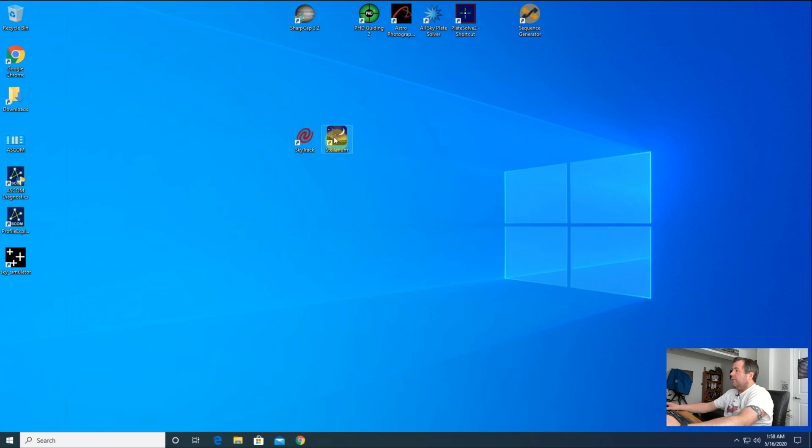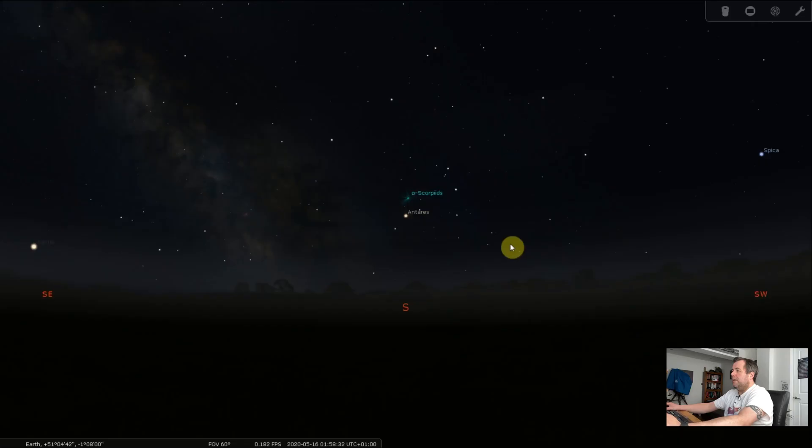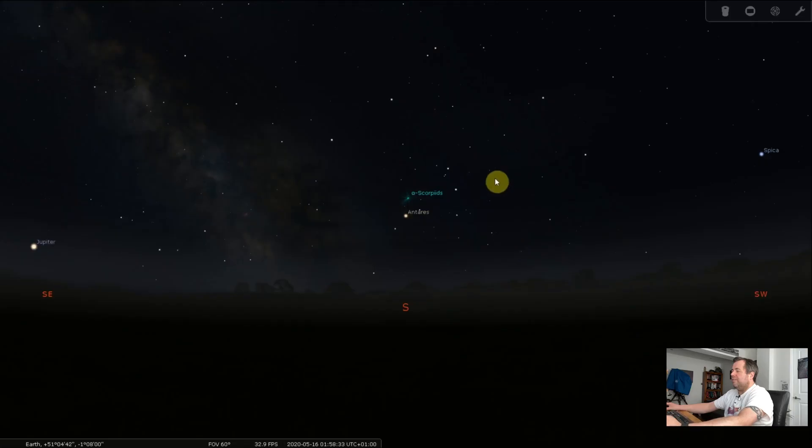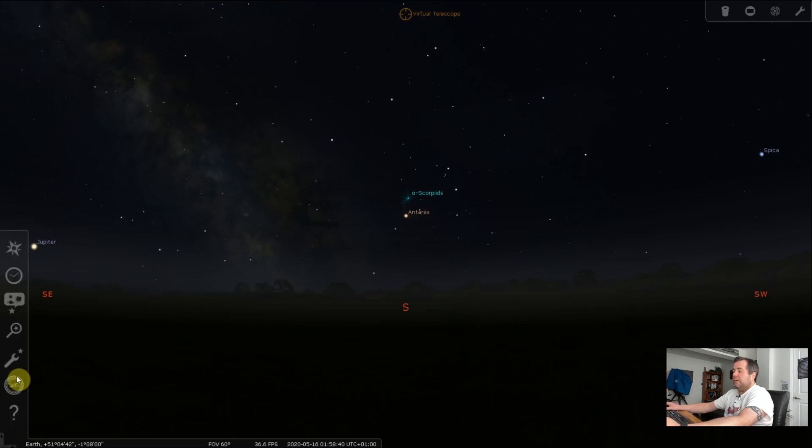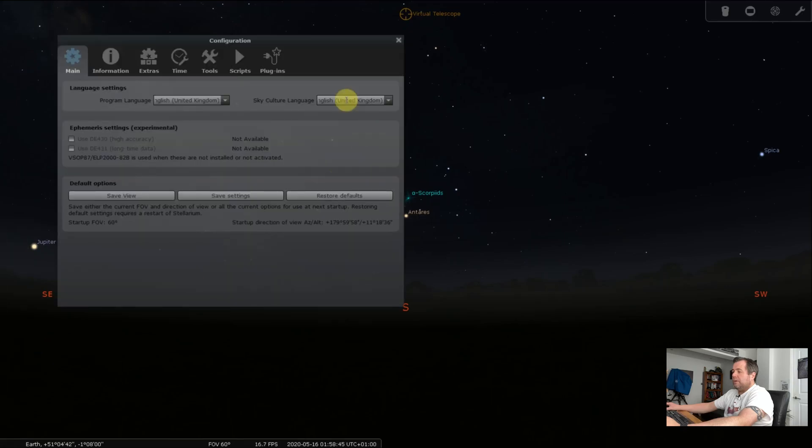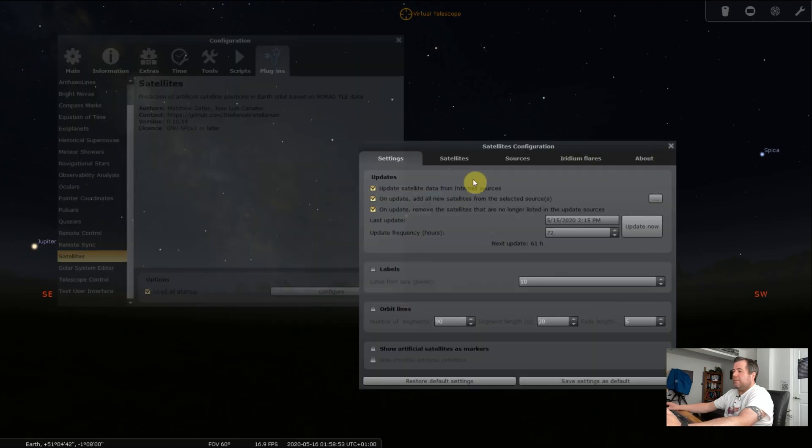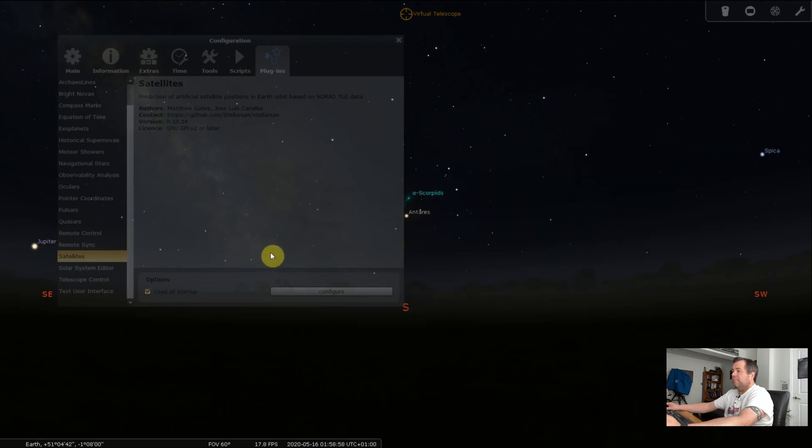First things first, we'll go into Stellarium. You don't actually need Stellarium to perform this, it's just that it will be easy for you to see how your telescope will move. I would also recommend doing a practice run using this setup before you actually try it out in the real backyard. I'm going to go to configuration, then plugins, then satellites, and make sure that satellite load at startup is ticked and I've got the latest satellite file for Stellarium.